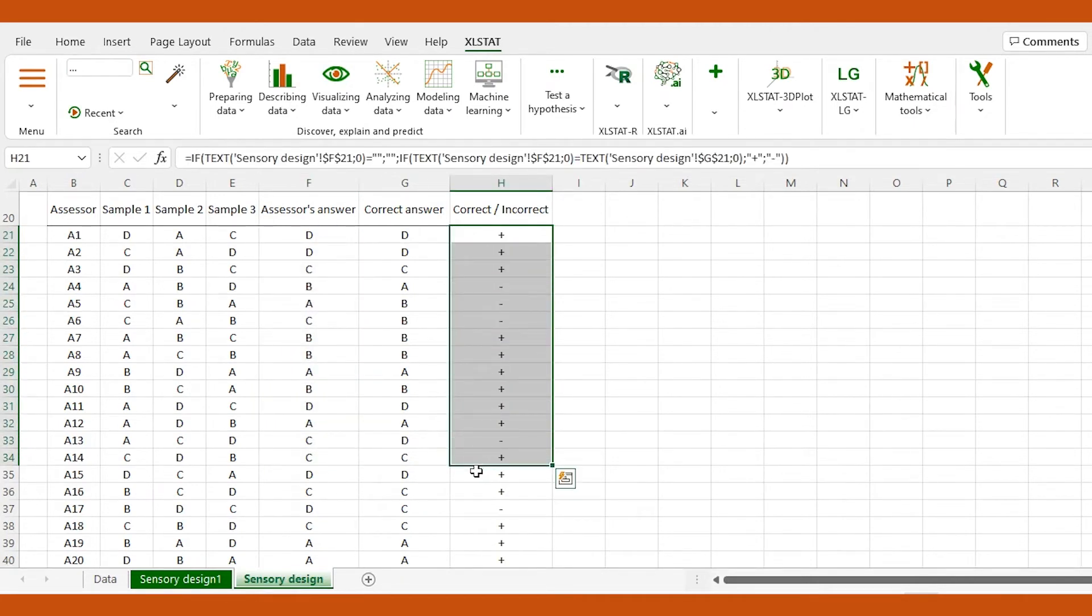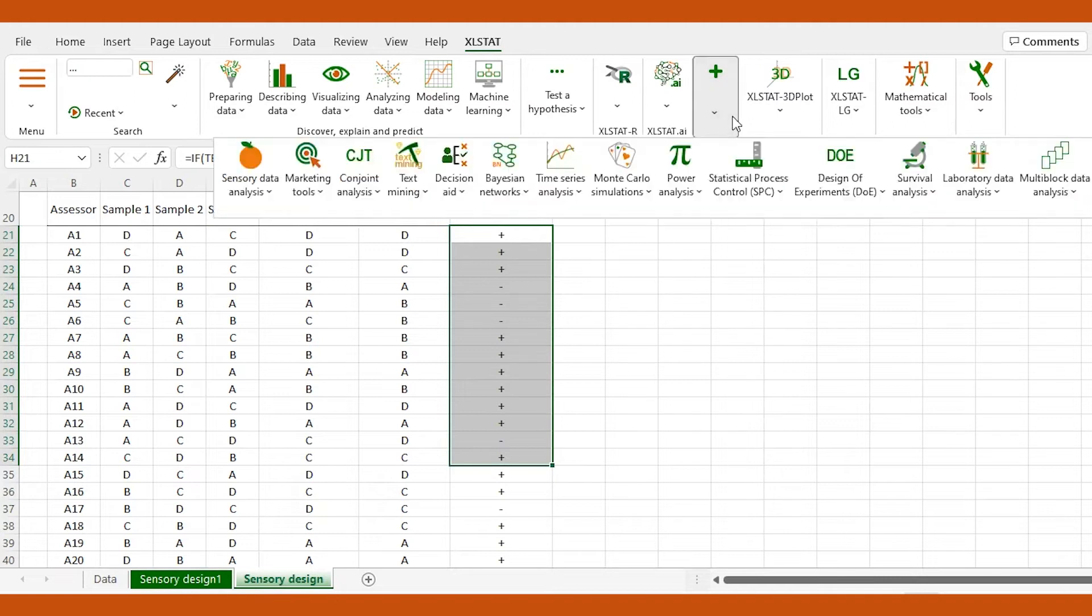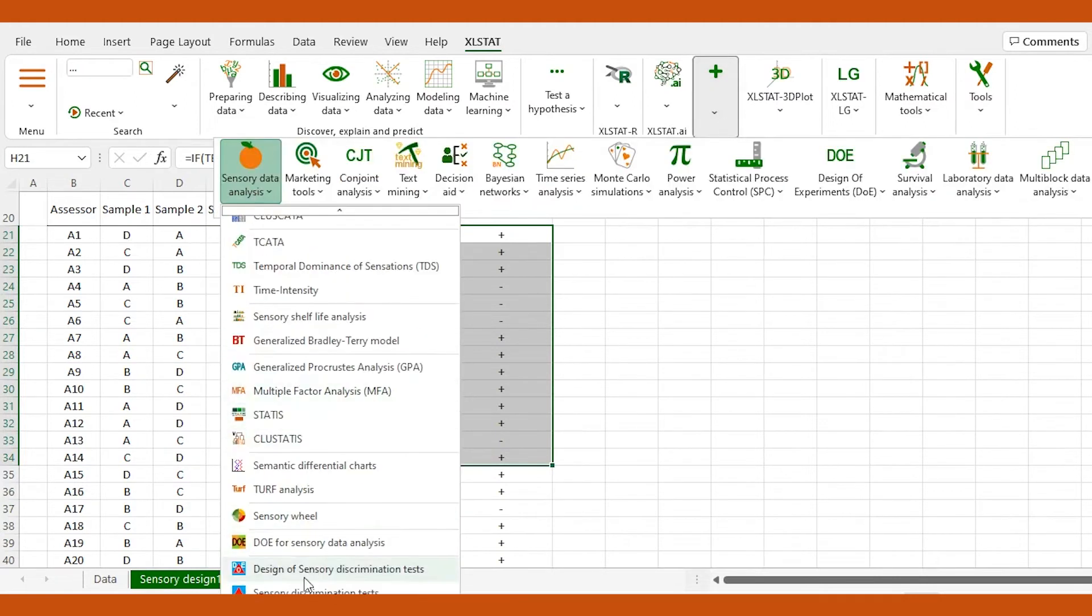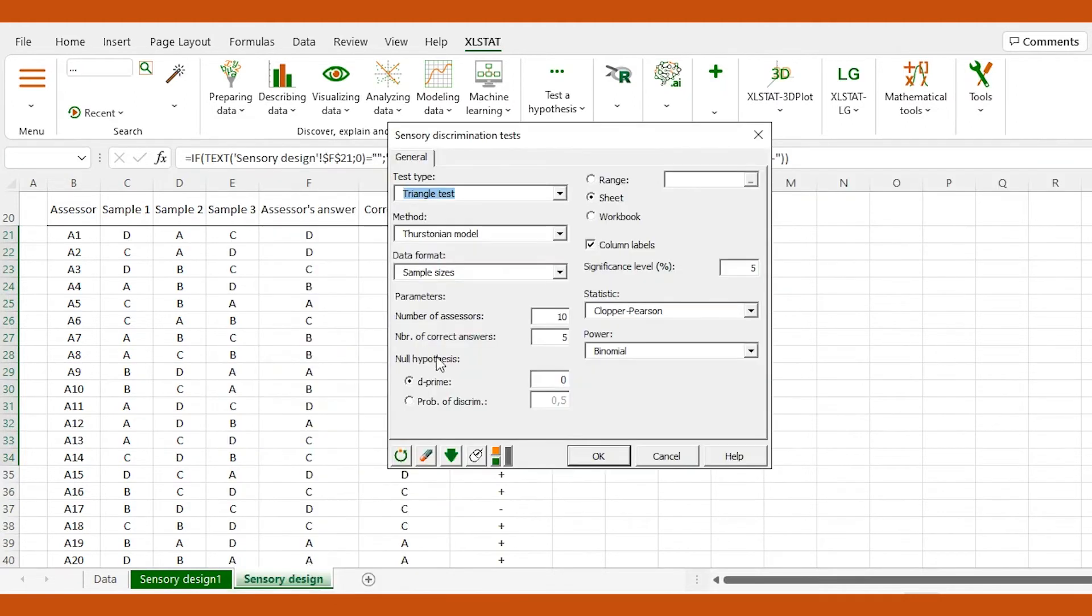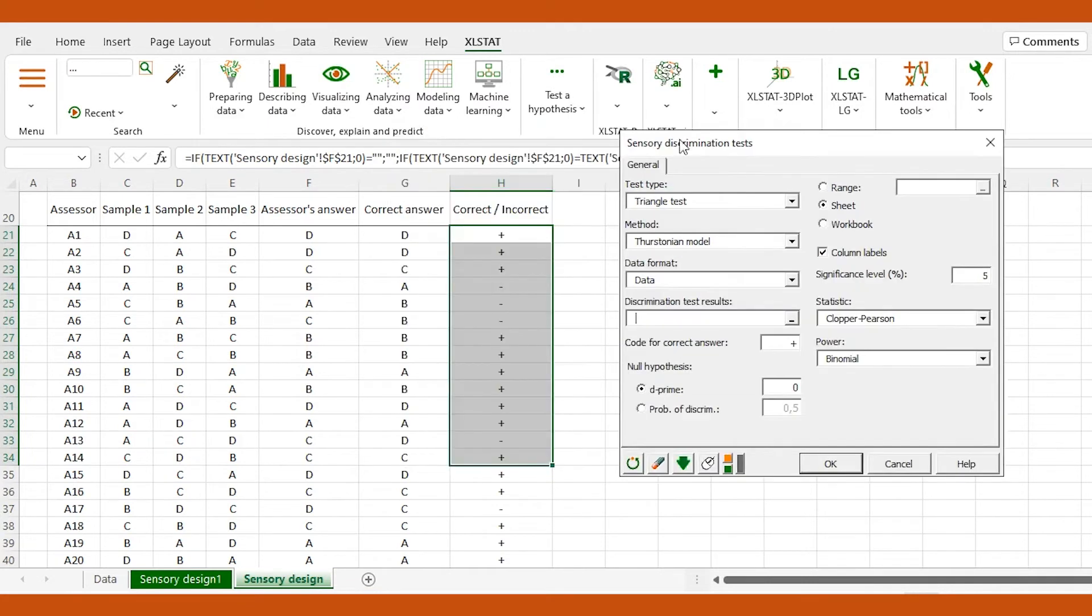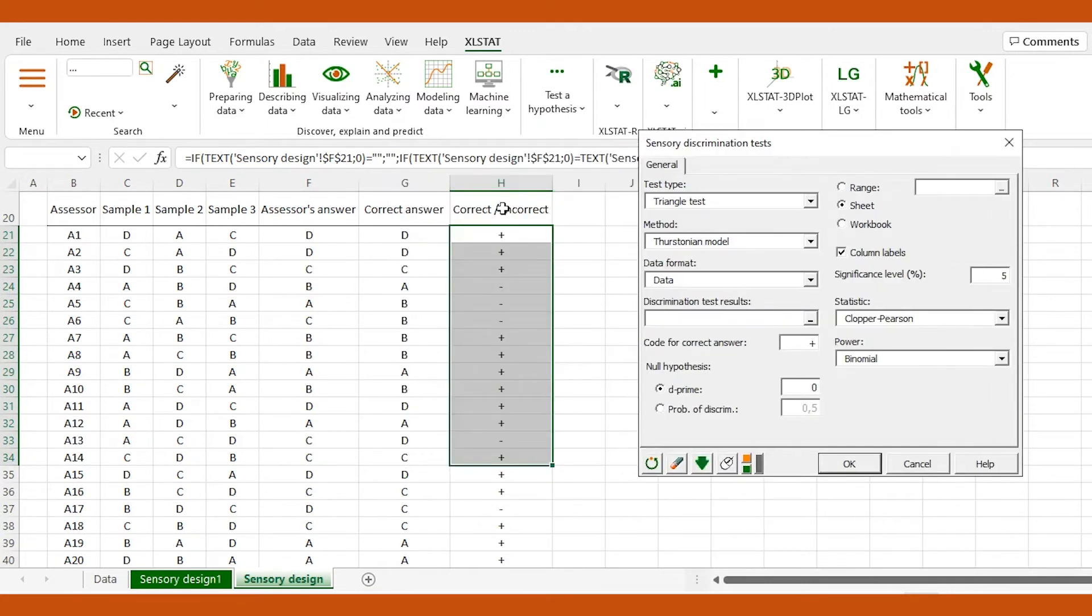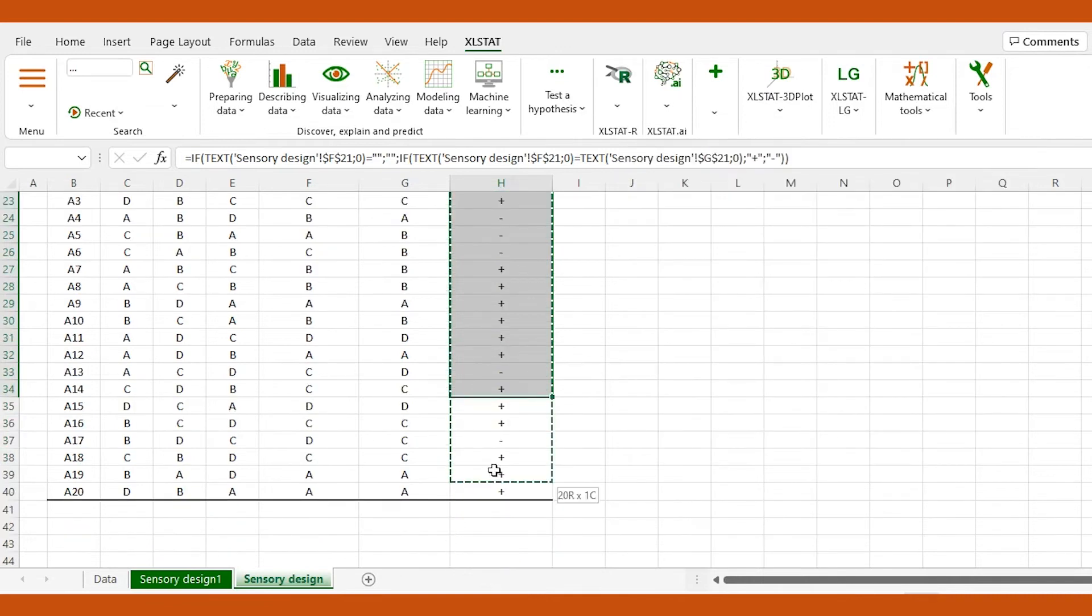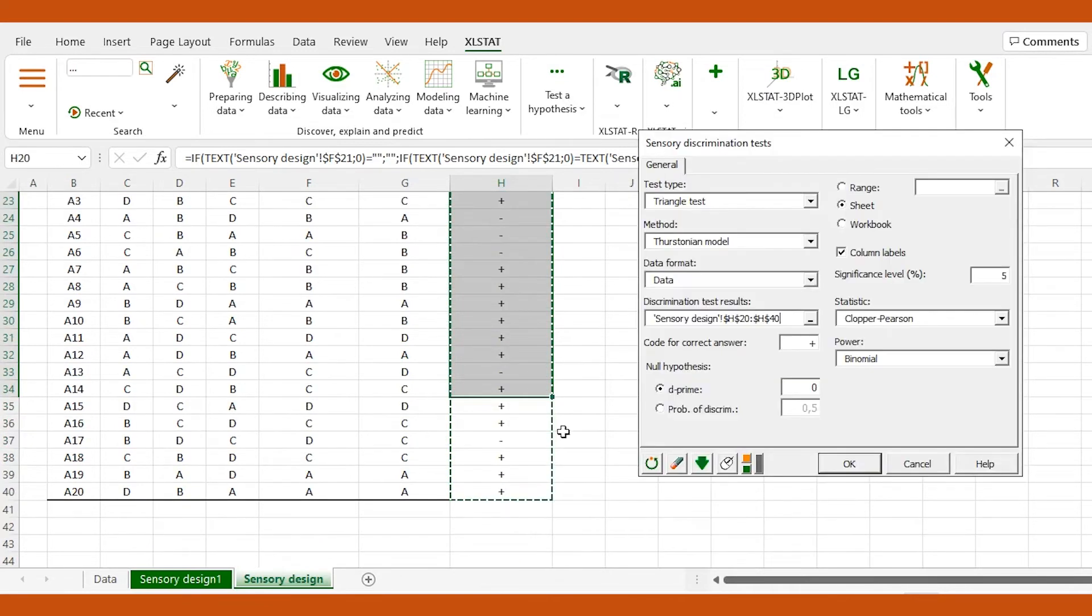We can now analyze these results using the sensory discrimination test interface. We make sure these options are selected. We import our data to the dialog box and click OK to run the analysis and generate its report.